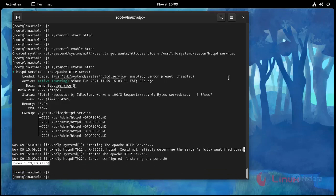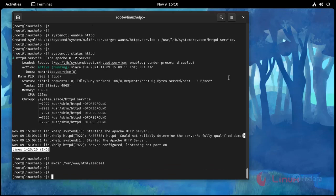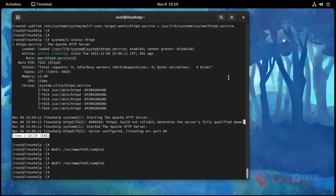Now I am going to create directories. Use this command: mkdir /var/www/html/sample1. And again: mkdir /var/www/html/sample2. Two directories created successfully.